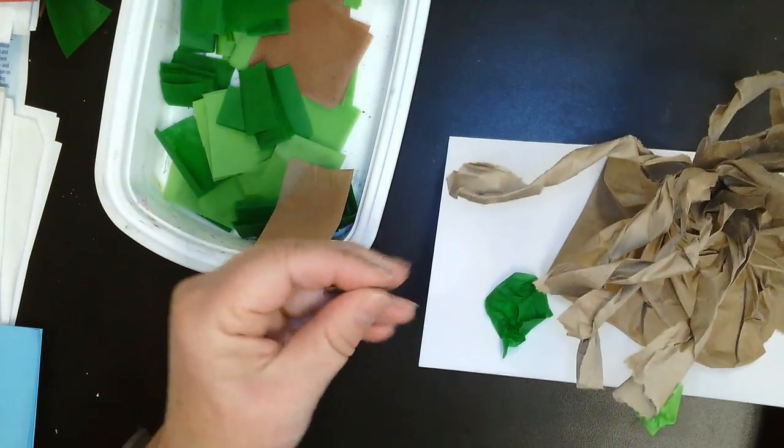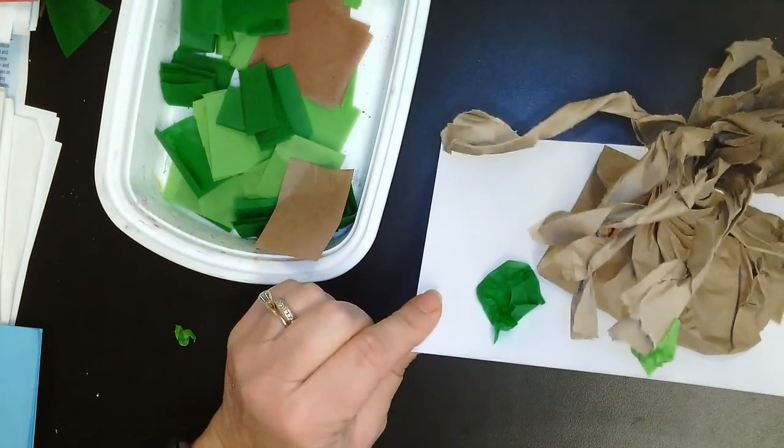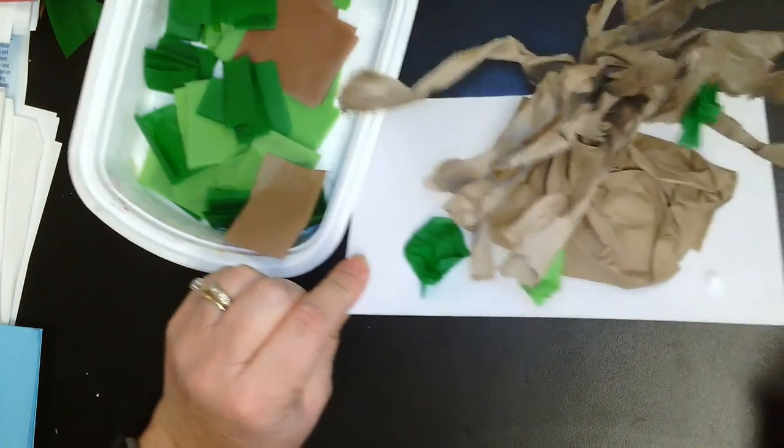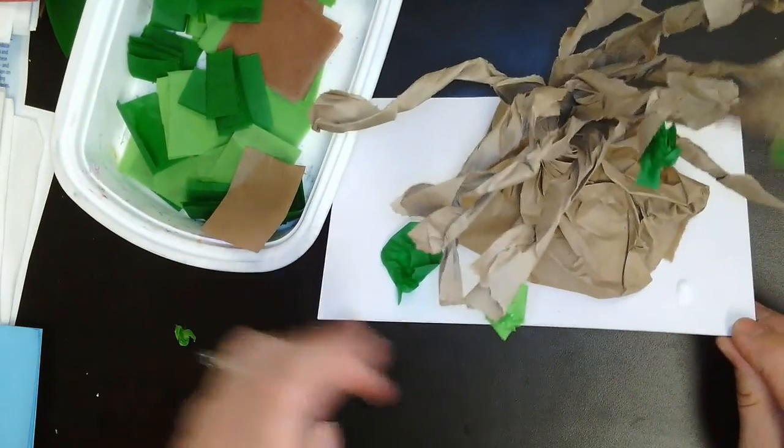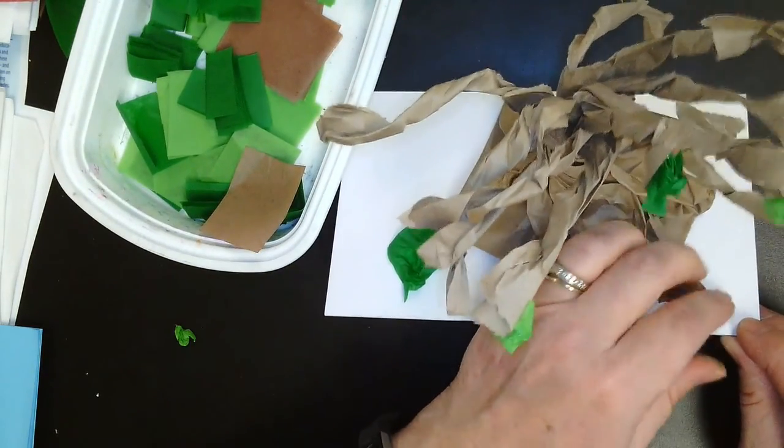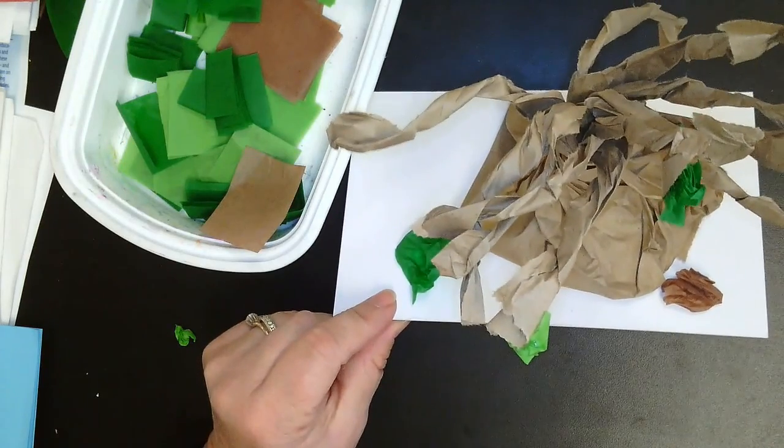Again, separating gets a little tricky. Squish it, dot it, and stick it. And keep going. Good luck with your tree.